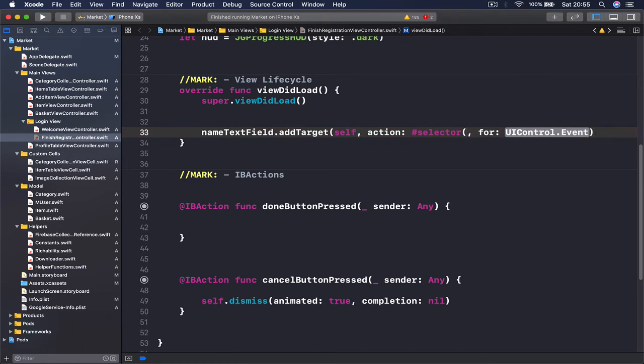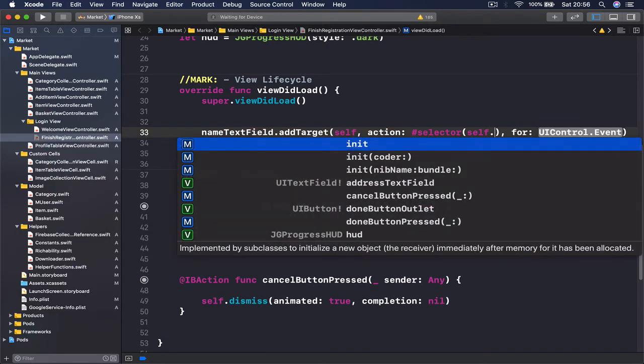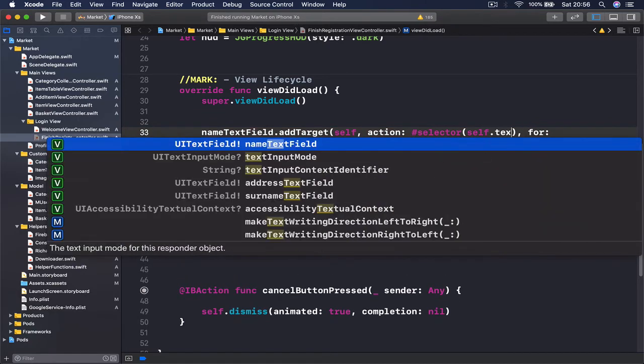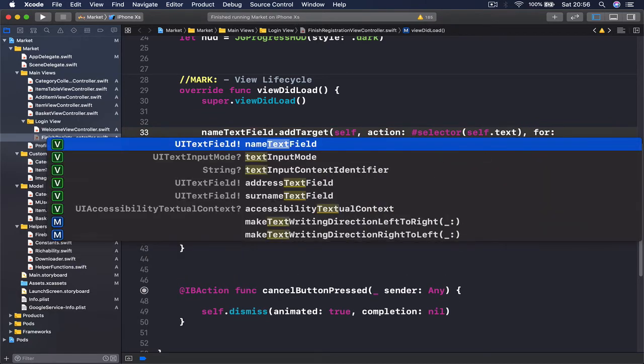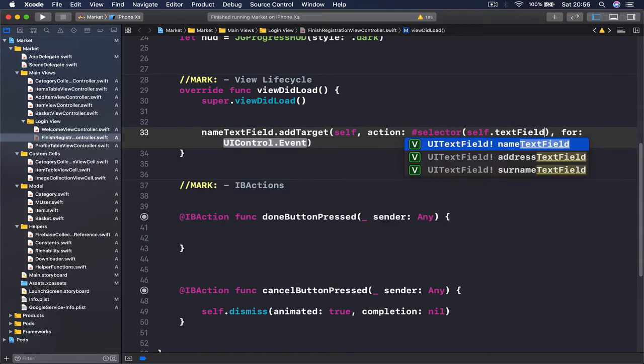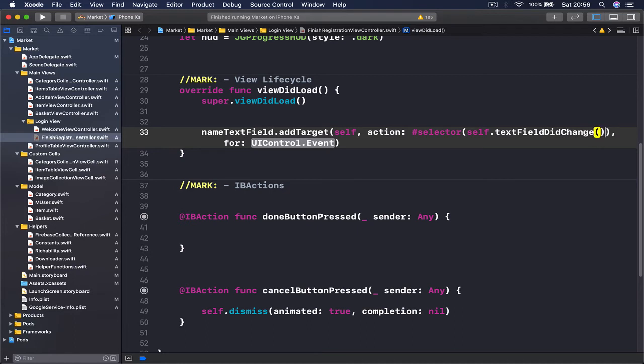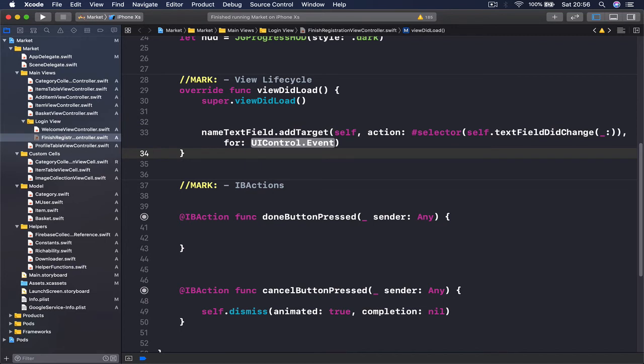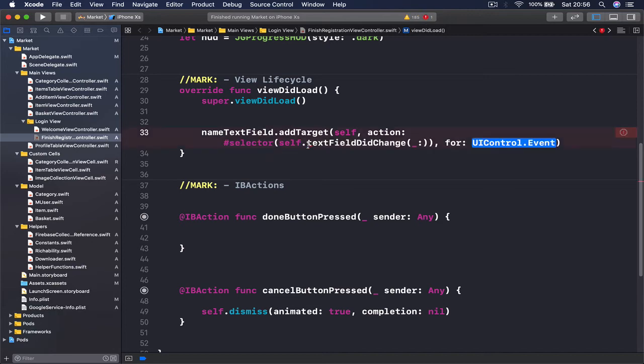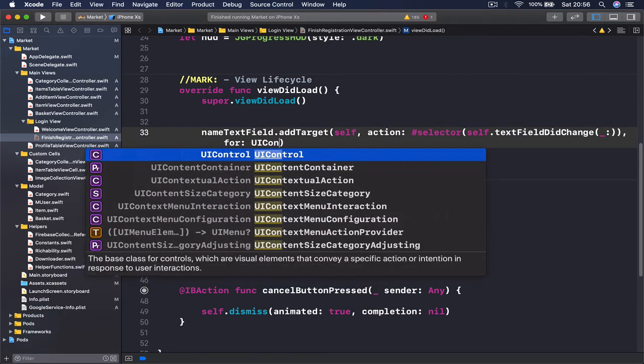Action is going to be selector, and this is the function we will call whenever our text field is edited. I'm going to put in the parenthesis the name of the function, so it's going to be textFieldDidChange, and this has an underscore, so we are passing something here.